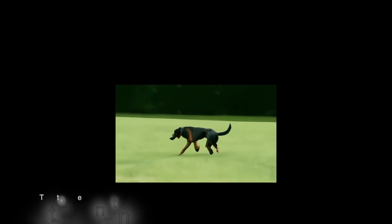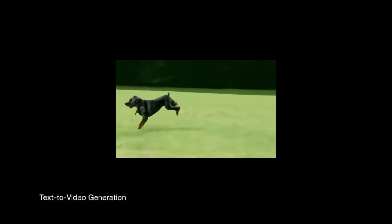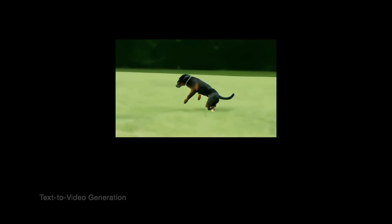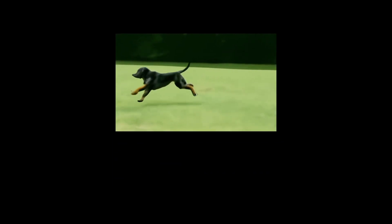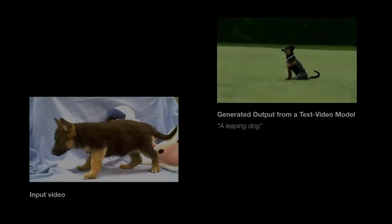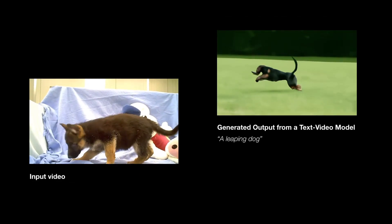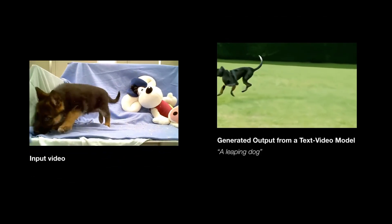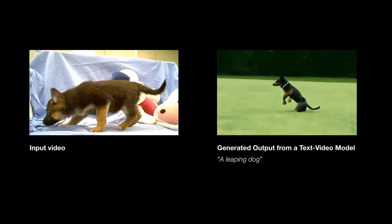Text-driven video diffusion models have recently achieved unprecedented generation realism. See for example the results of the prompt 'A Leaping Dog.' However, text-to-video models are just based on the text, thus unable to edit a real video.